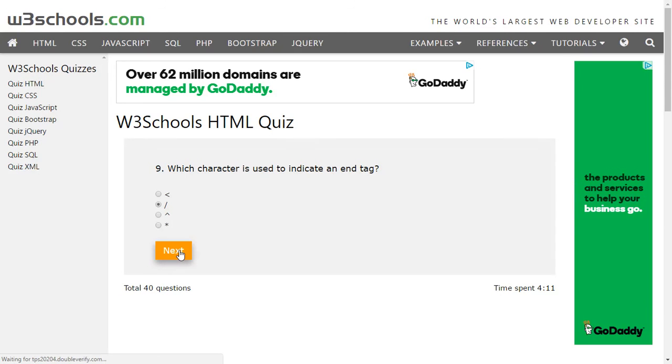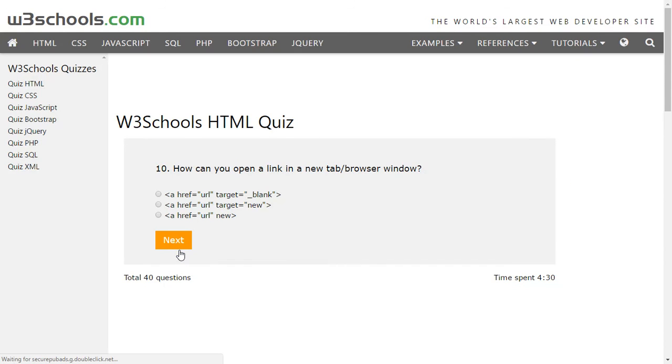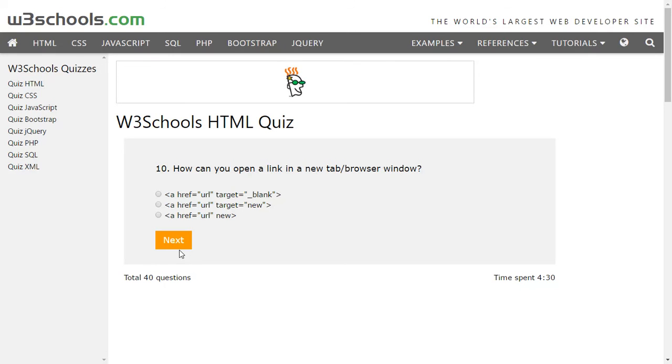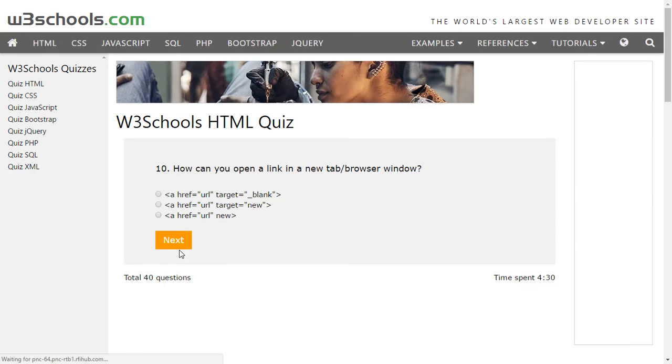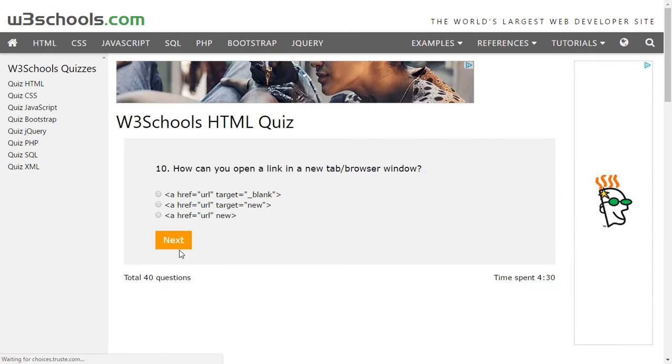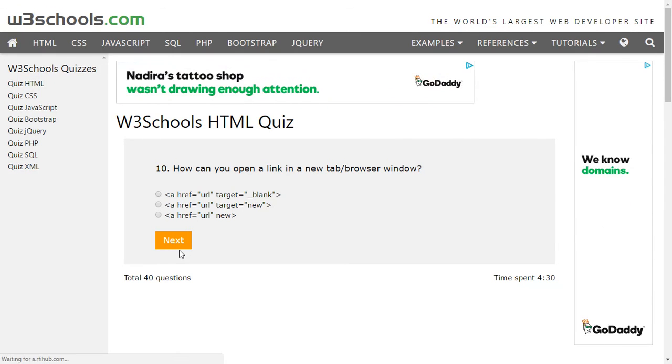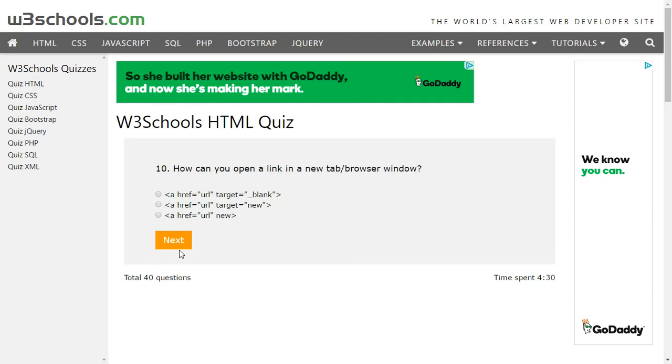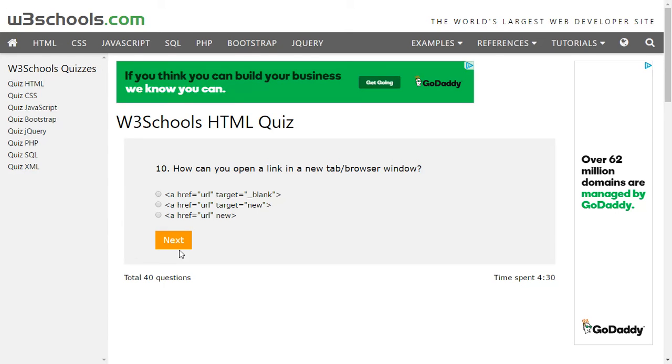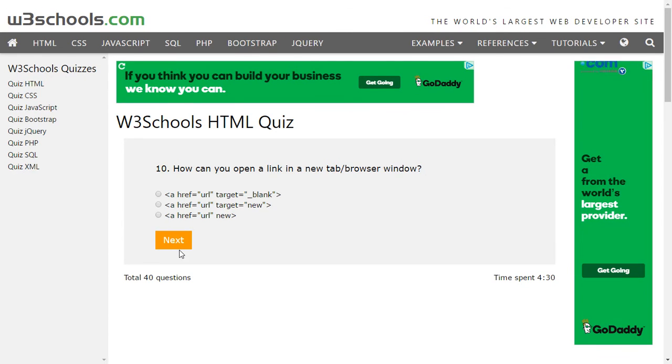We are waiting for the next question. How can you open a link in a new tab or browser window? That's an important question here. I will select the second option because it gives an href as a URL where URL is the URL which you'll put in.